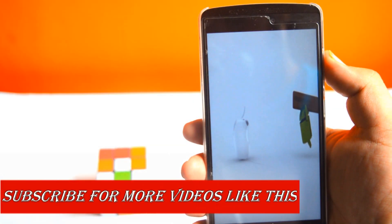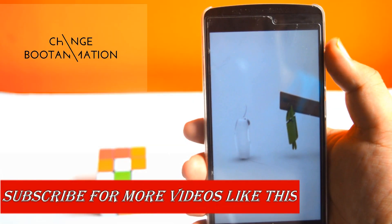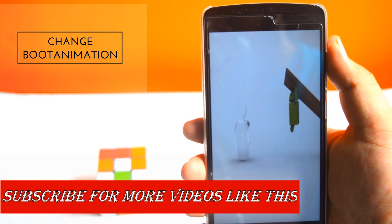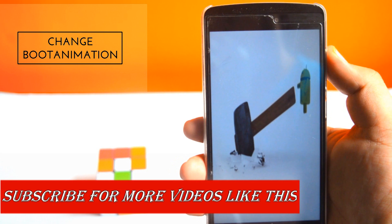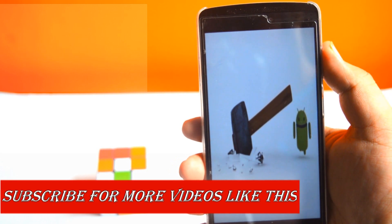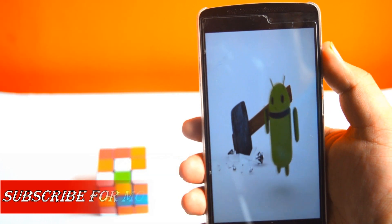Hey guys, today I'll show you how to change the boot animation on your Android. Without any further ado, let's get started.